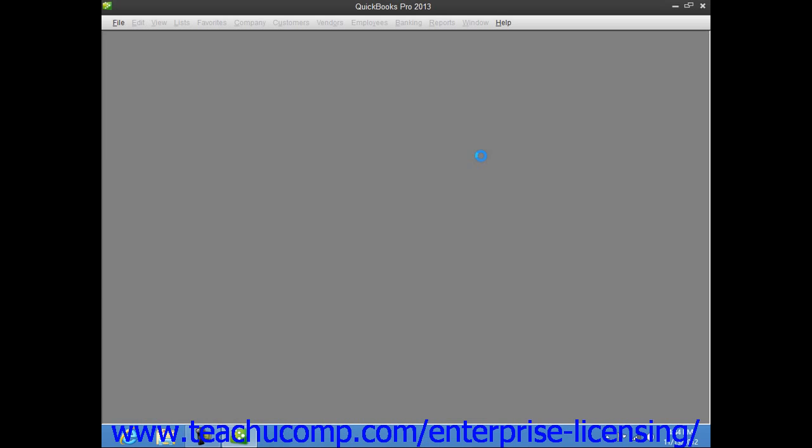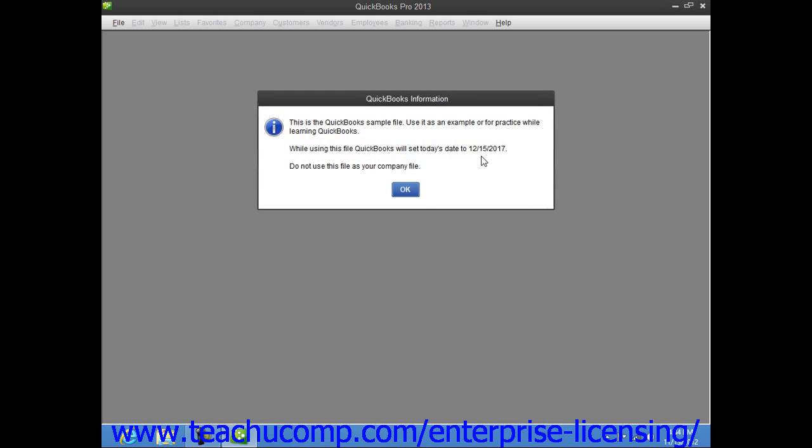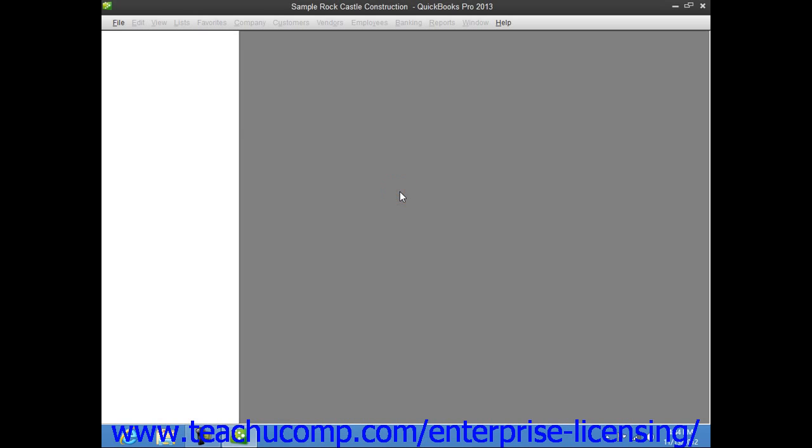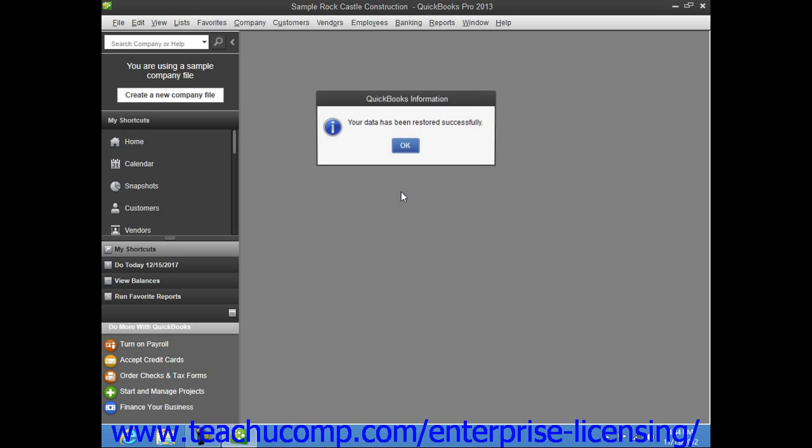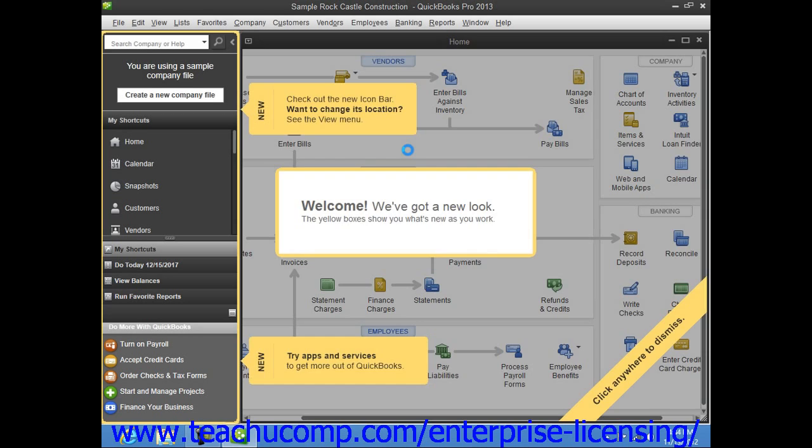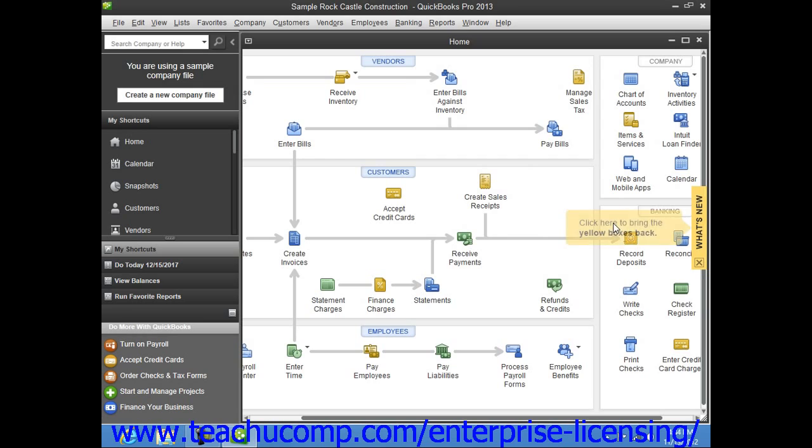Once QuickBooks has successfully restored the company file, it will inform you of that fact in a message box. Just click the OK button to finish. You will then need to re-enter any transactions that were entered into the company file from the time that the backup copy was created up until today to make the company file current once again.